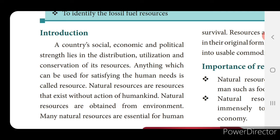First of all, what is meant by resources? Anything which can be used for satisfying human needs is called a resource.